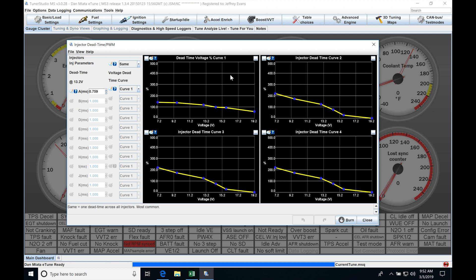We see that we have three other available or four in total injector dead time curves that we can use here, but under most circumstances we're going to have the same injectors installed on all the cylinders so we're going to have the same dead time value associated with that.